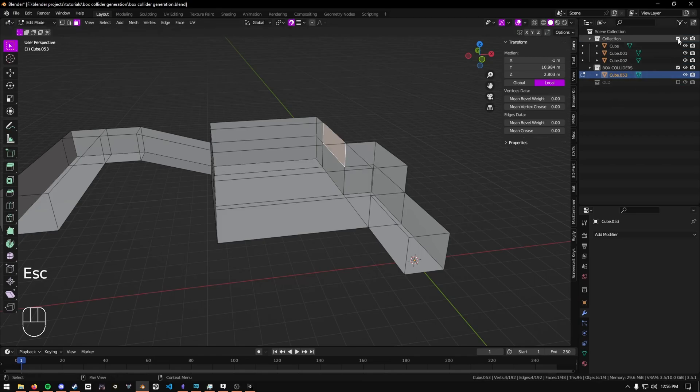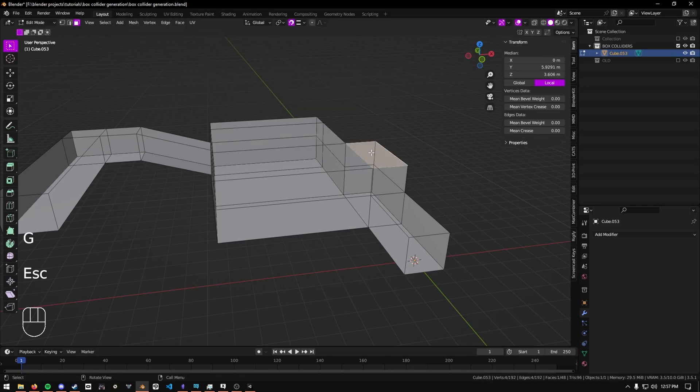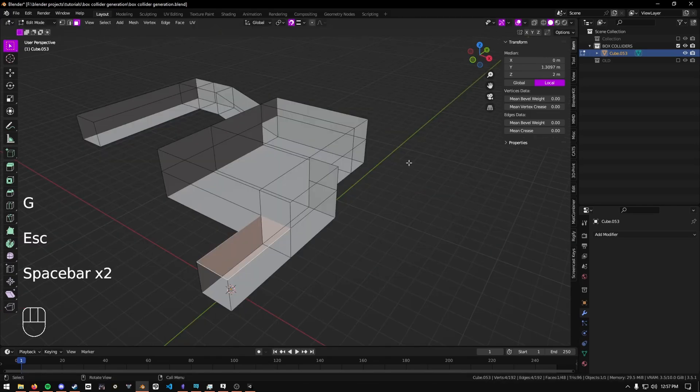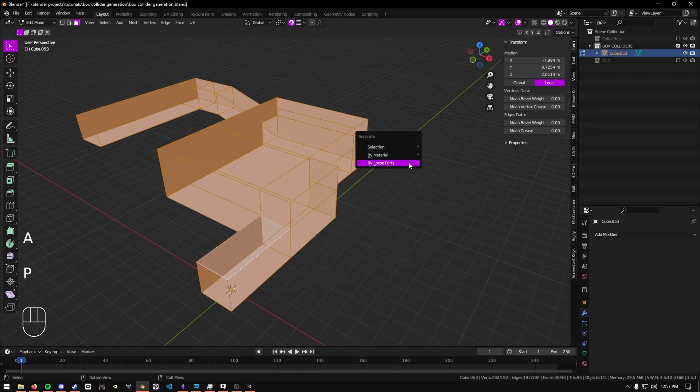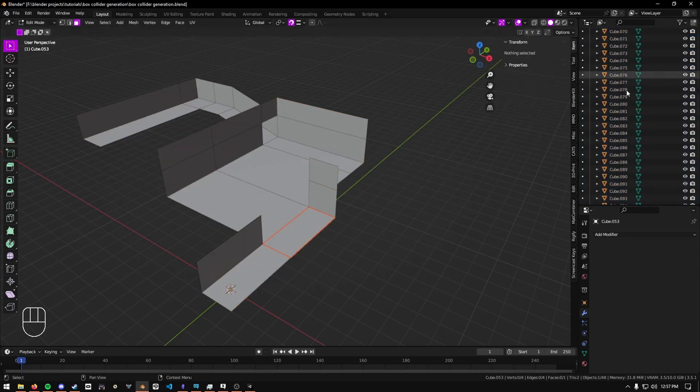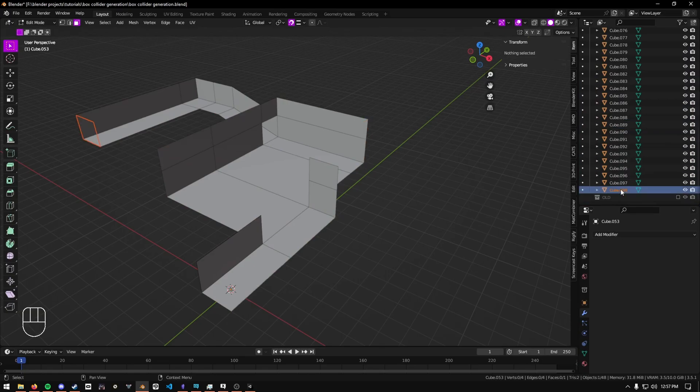I'm going to disable the main collection just to show this off. As you can see, each face is its own object. Then we select all with A, do P, and by loose parts. This will turn every single face into its own object.